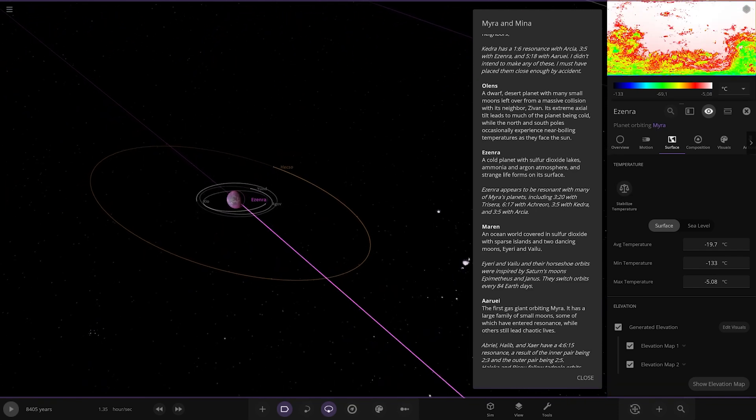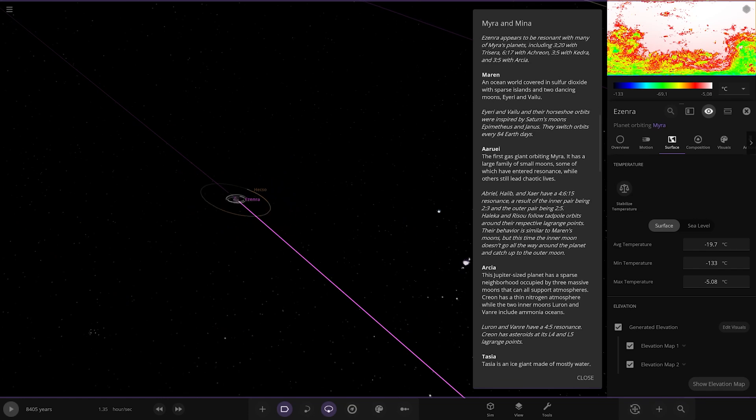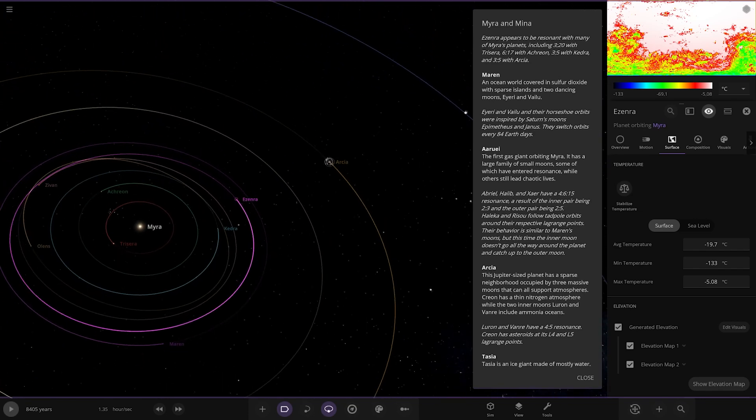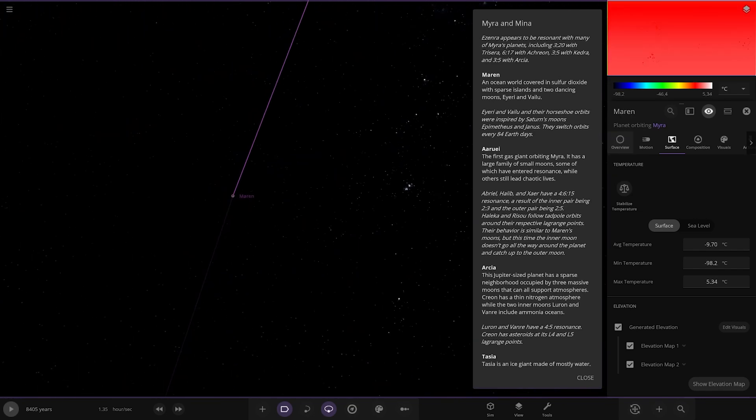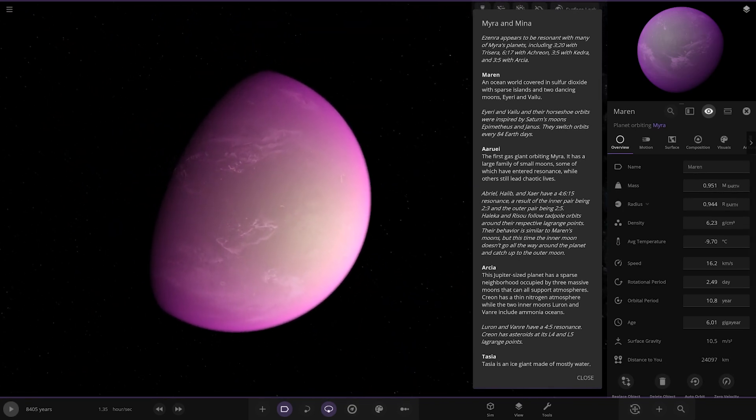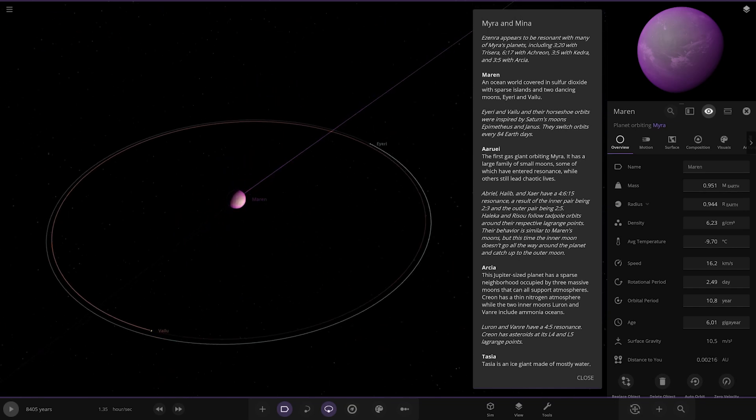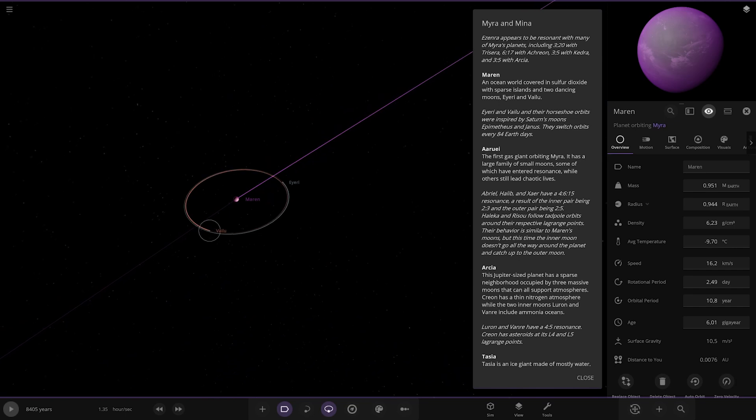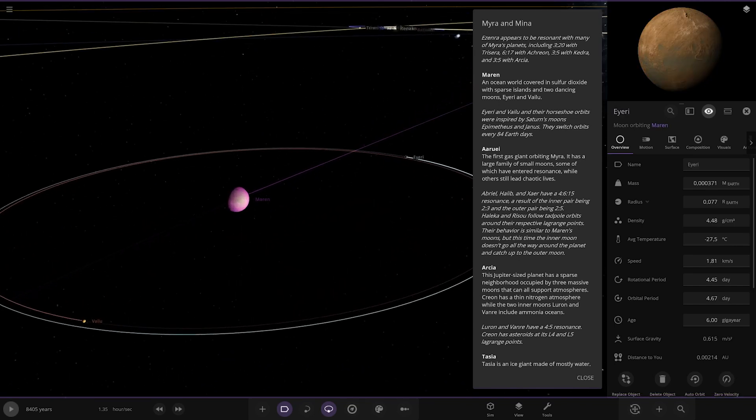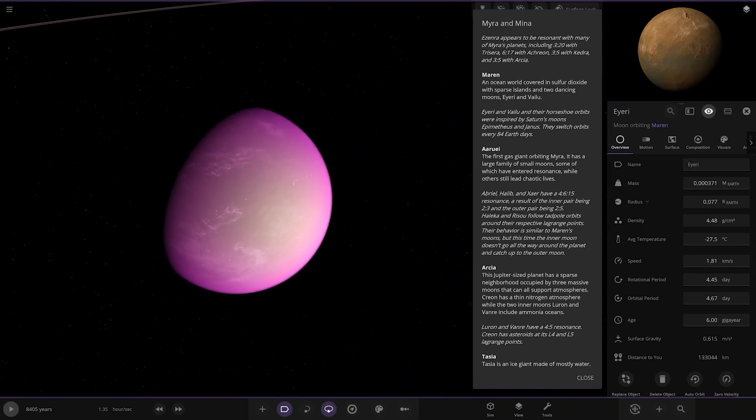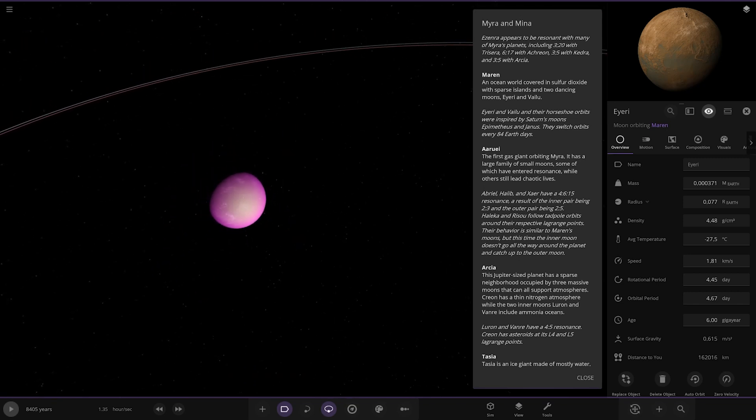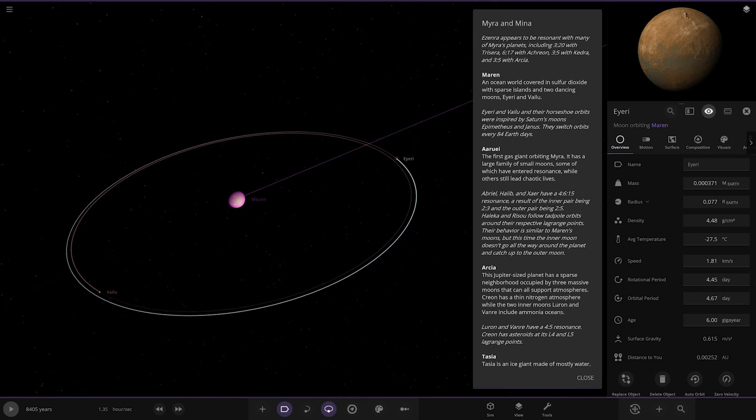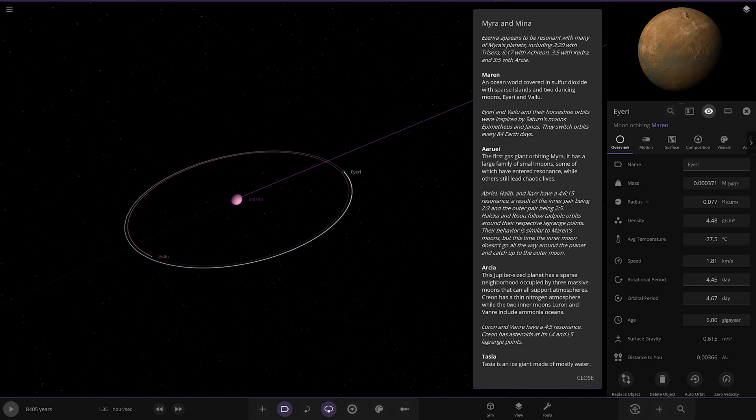Next up we have Marin, which is here - another purple or magenta colored one. An ocean world covered in sulfur dioxide with sparse islands and two dancing moons. The horseshoe orbits were inspired by Saturn's moons Epimetheus and Janus. They switch orbits every 84 Earth days. Pretty awesome.